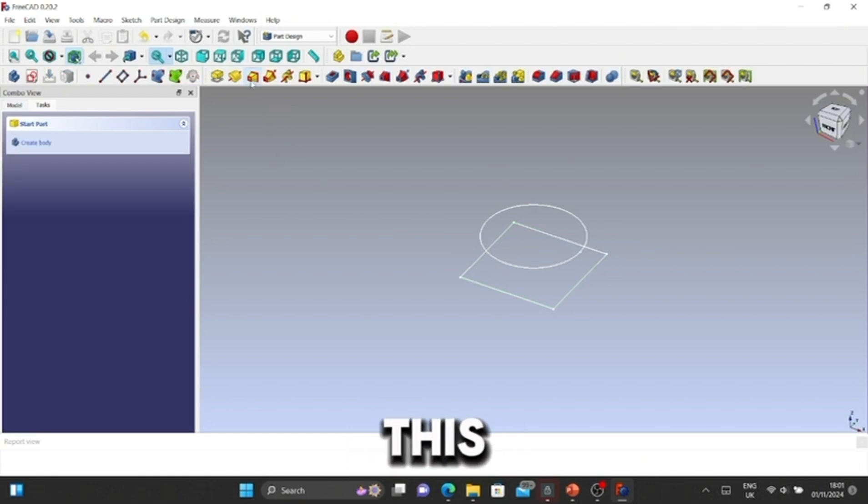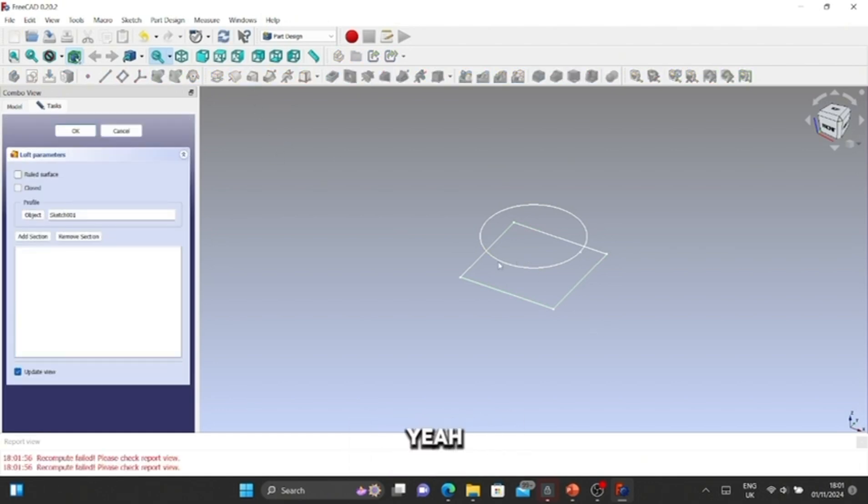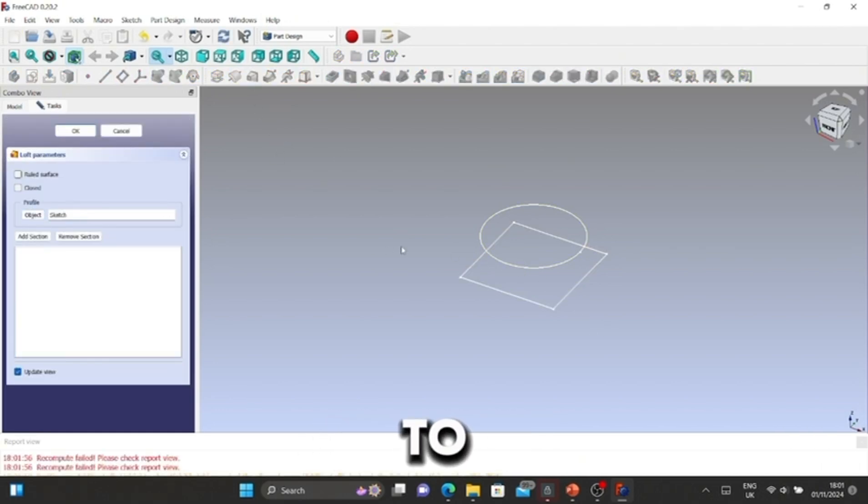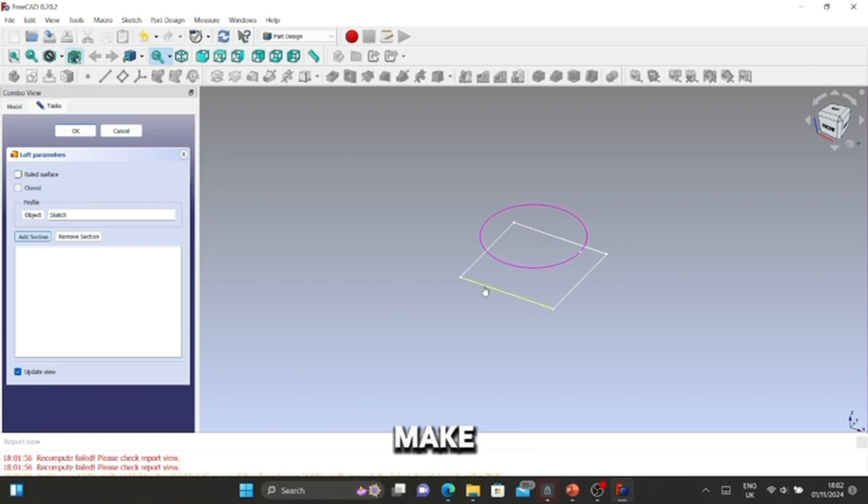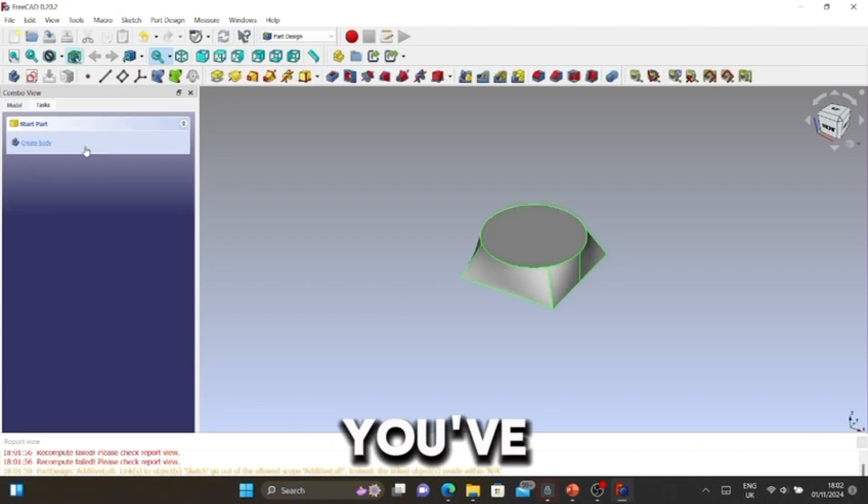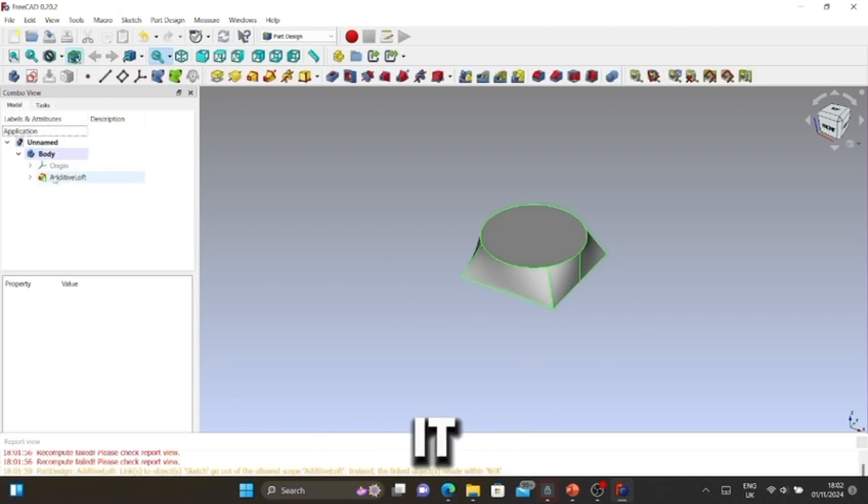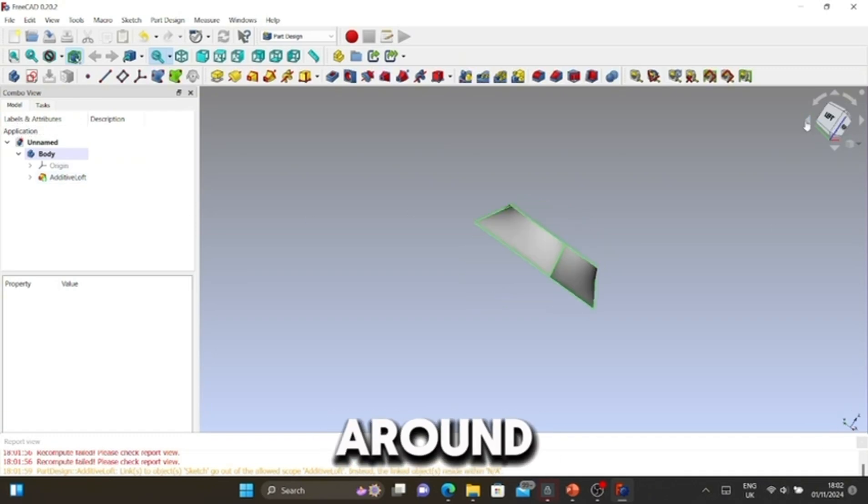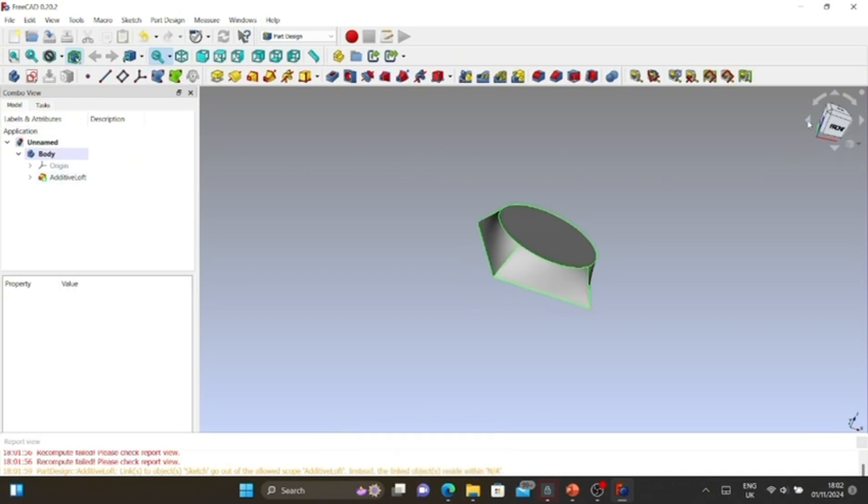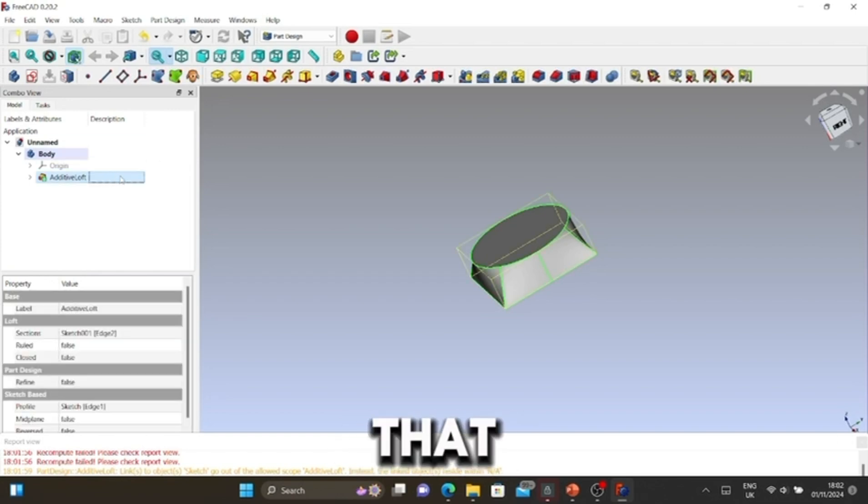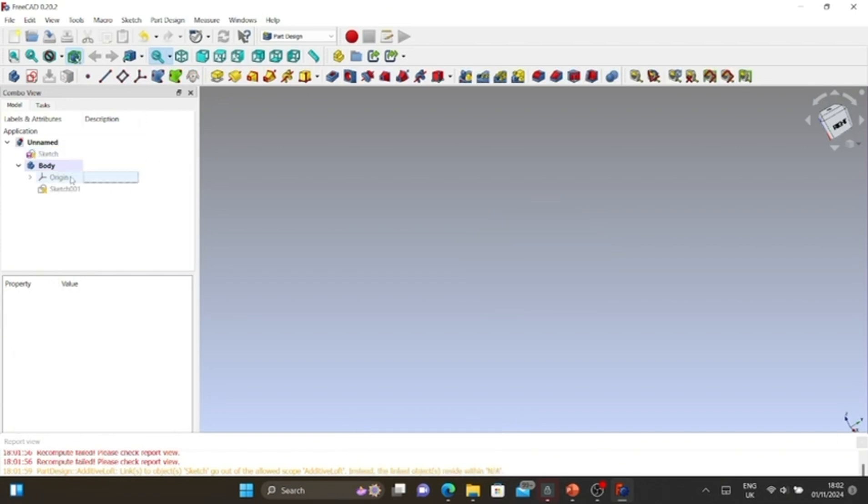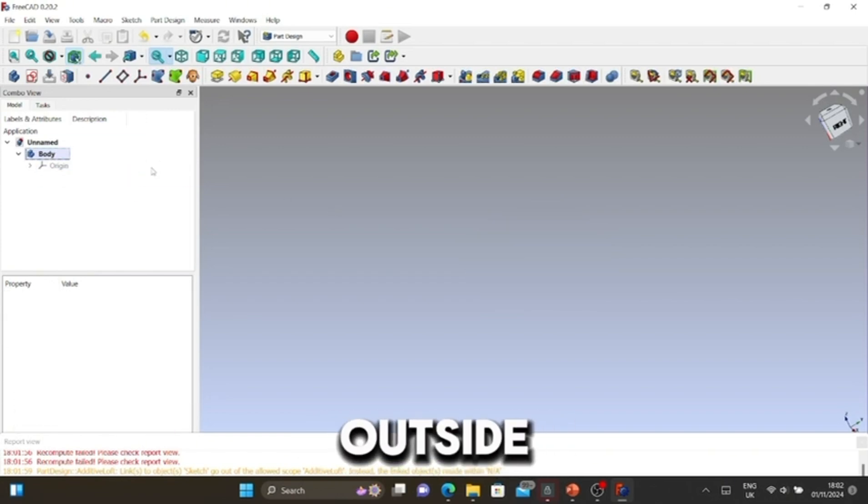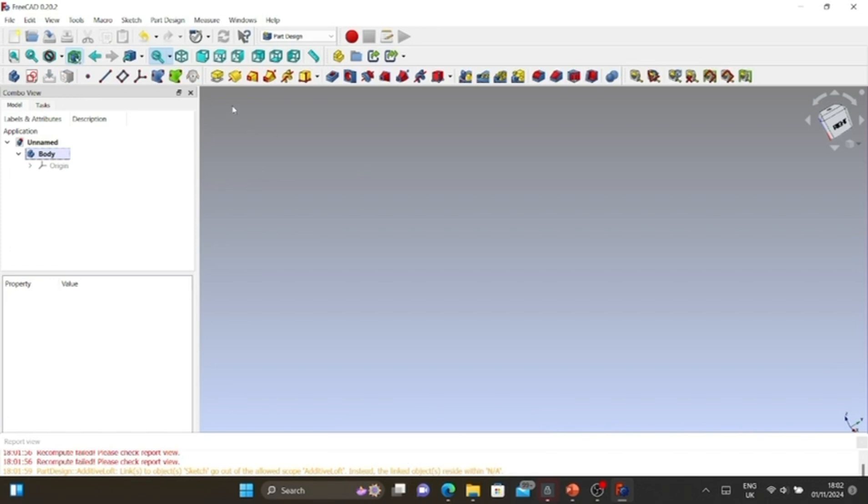Now I'm going to loft this. I'm going to change this object to the circle and we're going to make that. You've got a simple loft object and it works. You can view it from around the area. I'm going to delete that and the sketch outside.